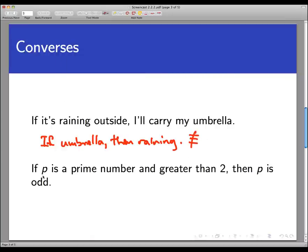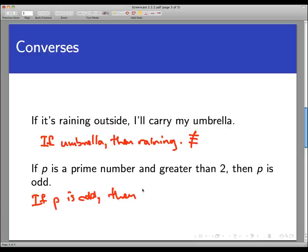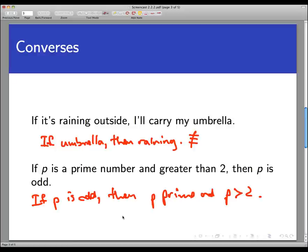The second statement says: if P is a prime number and greater than 2, then P is odd. The converse simply switches the hypothesis and conclusion: if P is odd, then P is prime and P is greater than 2. This converse is not a true statement — if P is odd, it's not always the case that P is prime; for example, P equals 15.